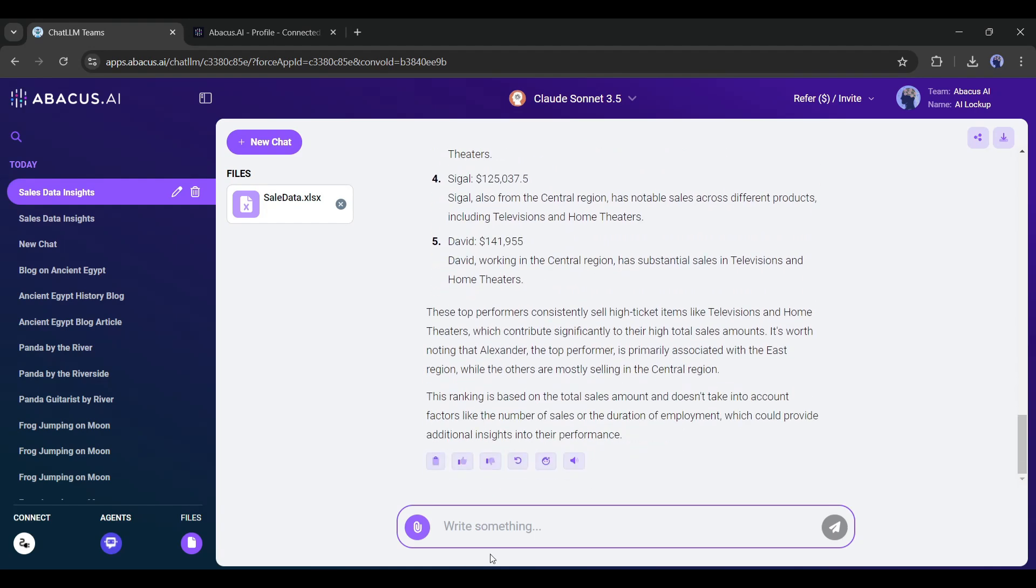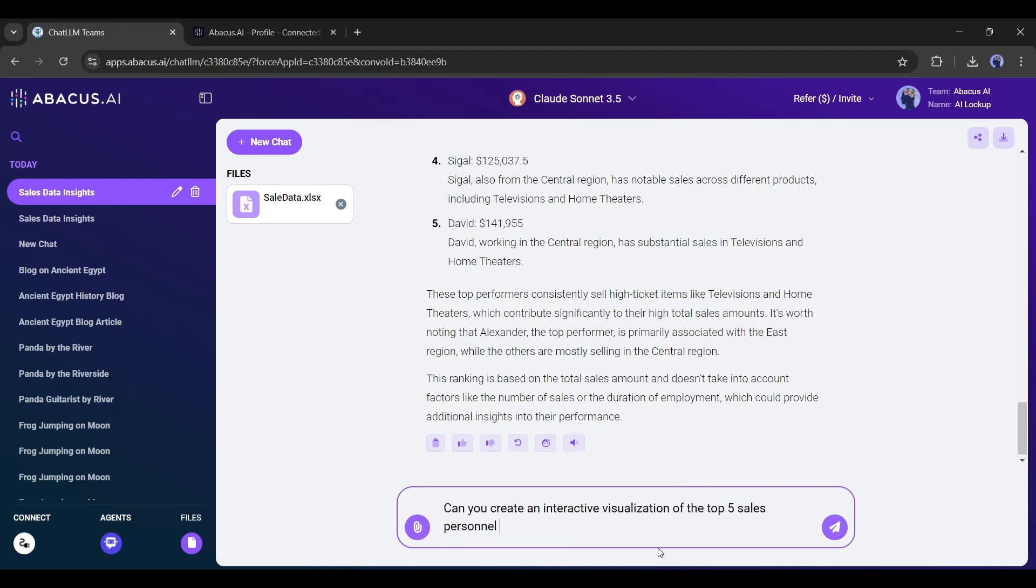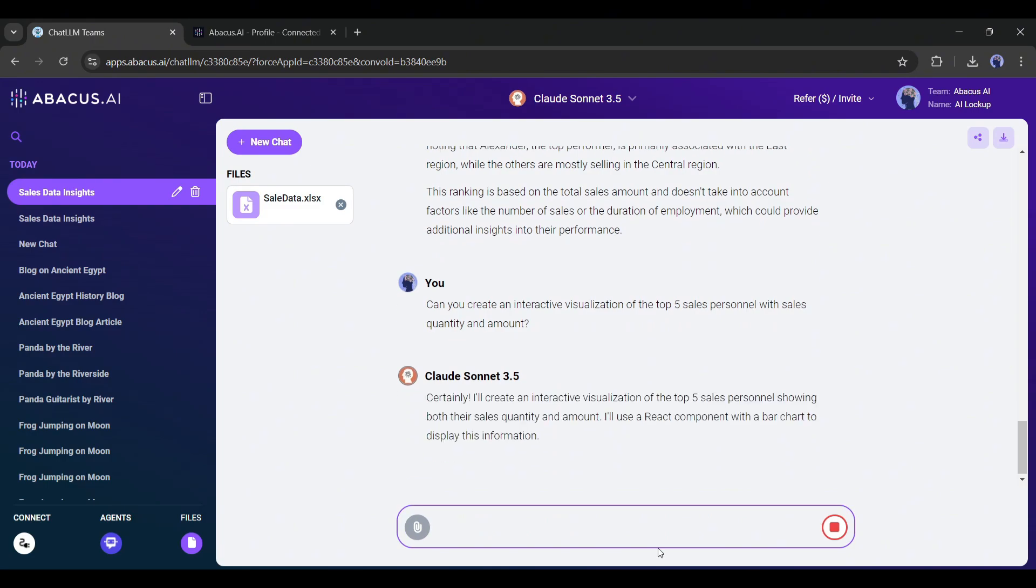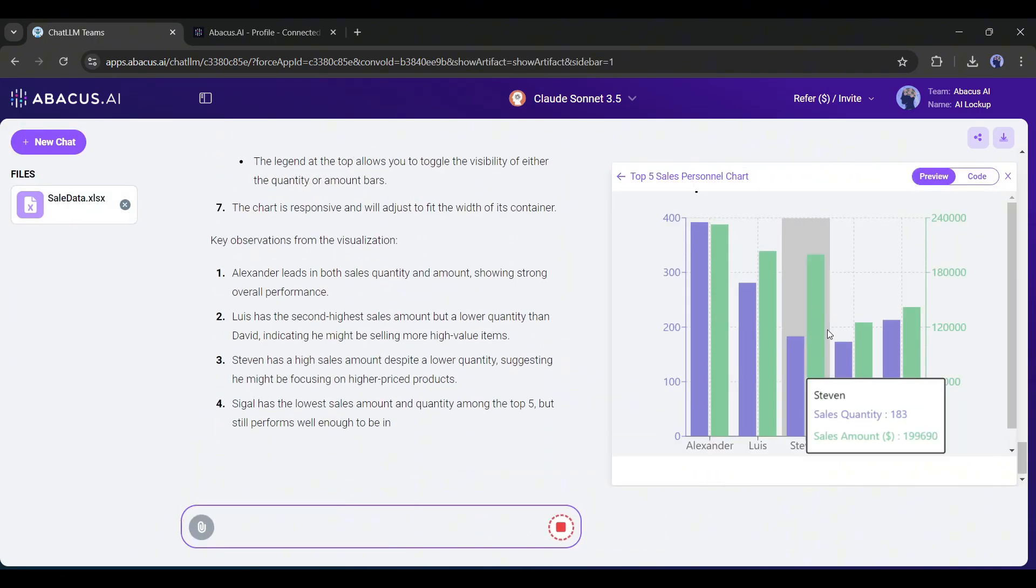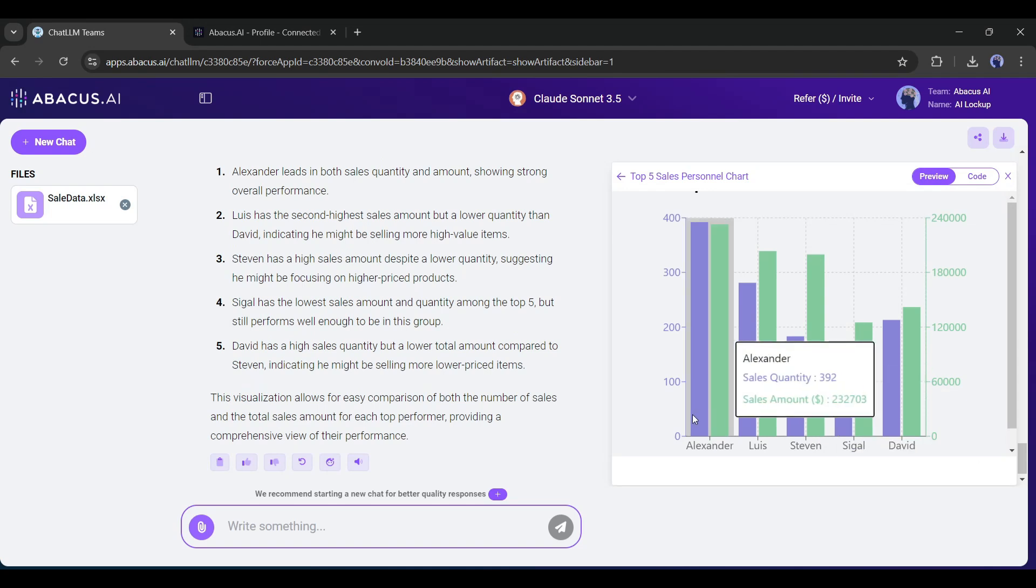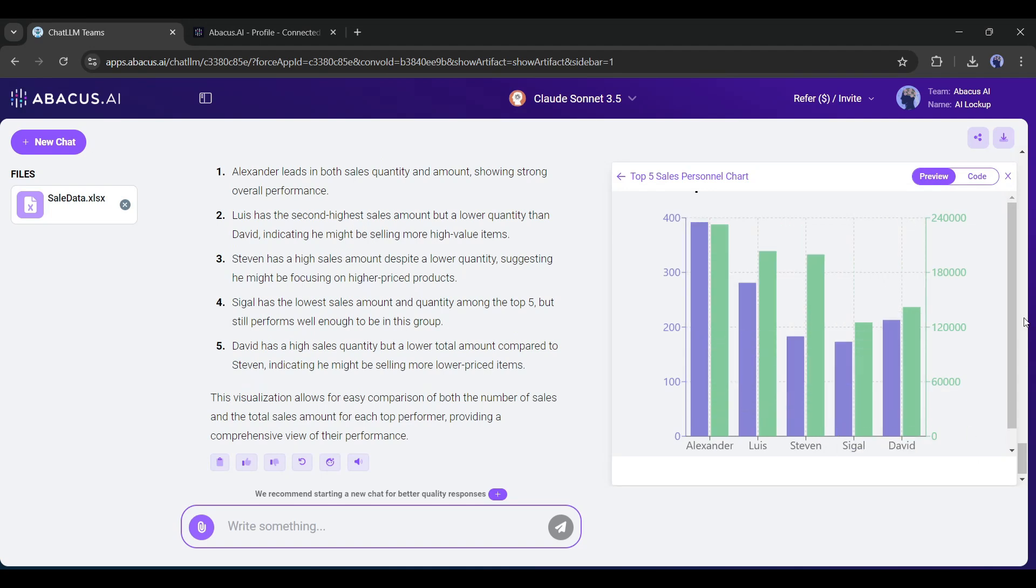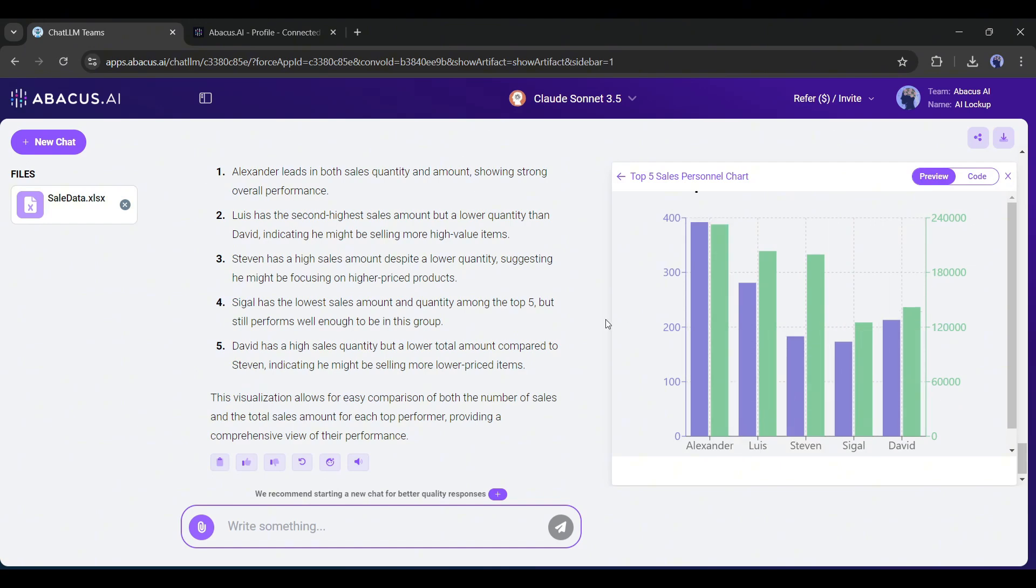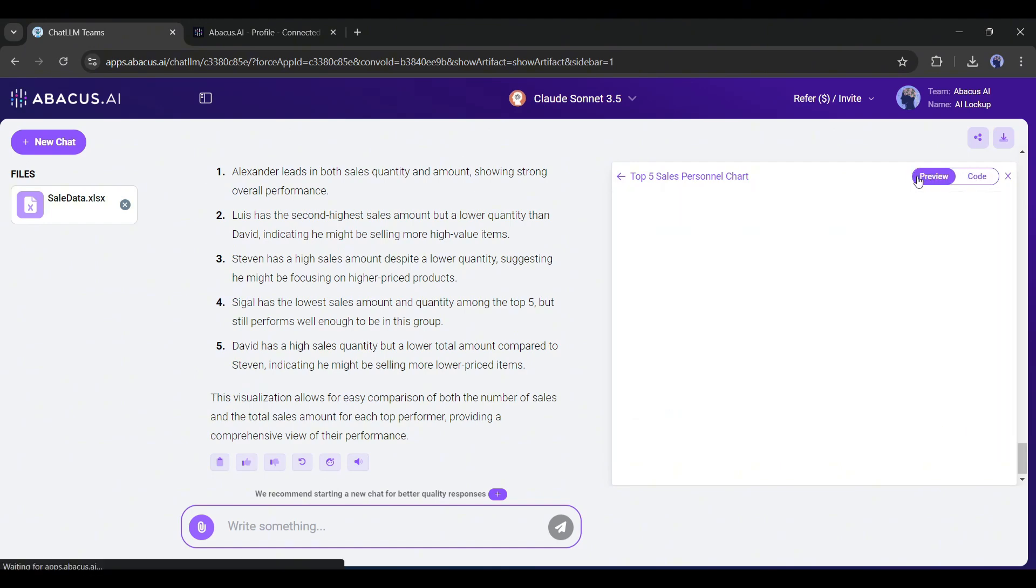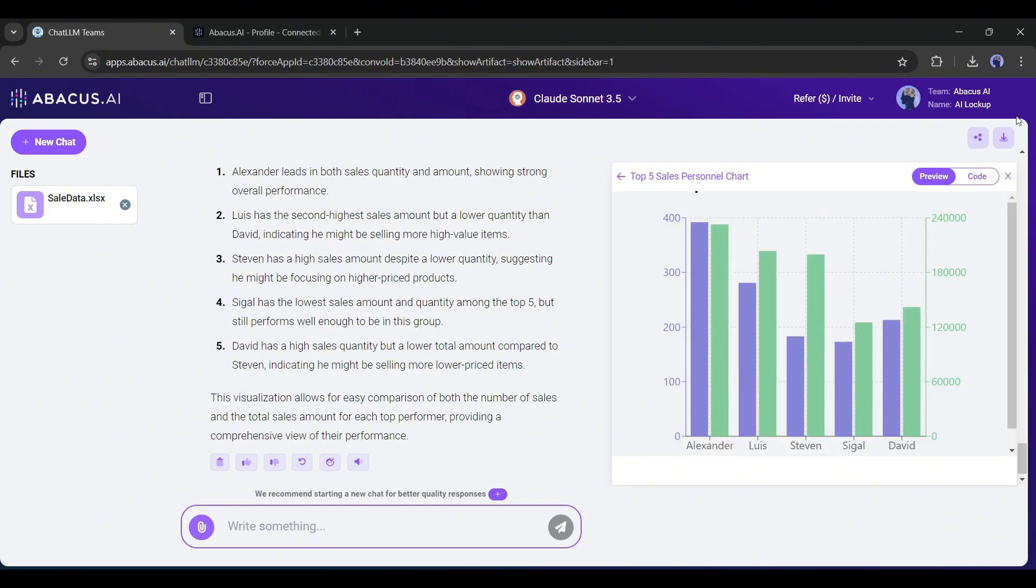Not only that, you can create visualizations too. For example, I am typing, can you create an interactive visualization of the top five sales personnel with sales quantity and sales amount? And you can see, it starts its work, and our visualization is ready. So now you can use Abacus AI as your data analyst tool. It will be very beneficial to all kinds of business owners.